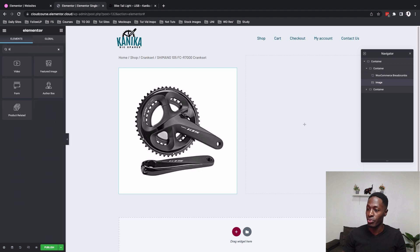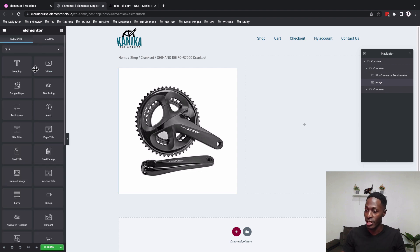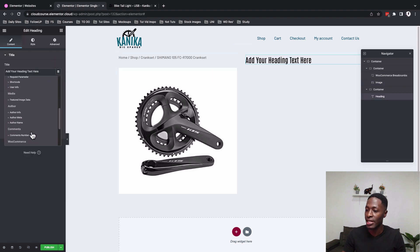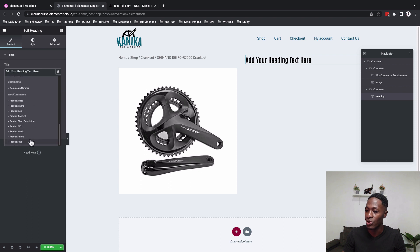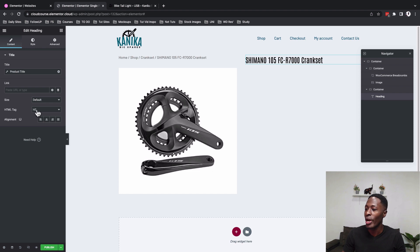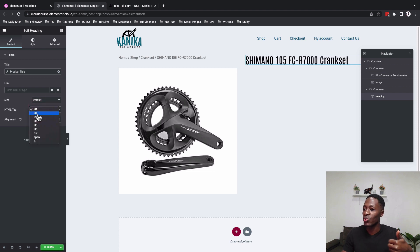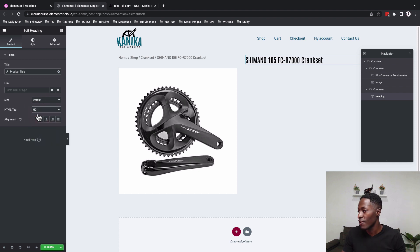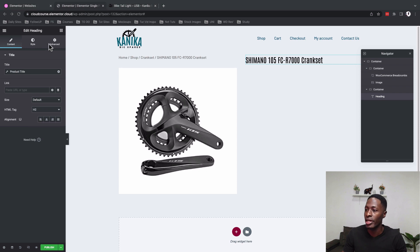Now add the Title or Heading widget for the product title. Go to Dynamic Tags and select the Product Title. You can choose between H1 or H2 HTML tag — in this case we'll use H2, which is the size we want for our product titles.